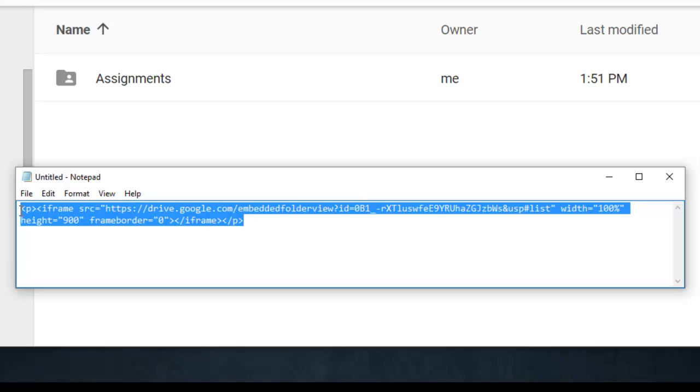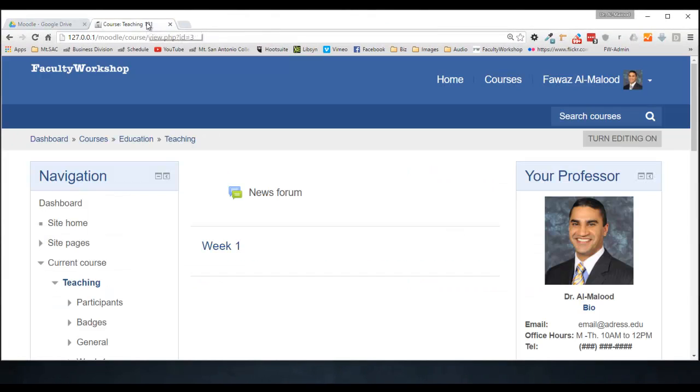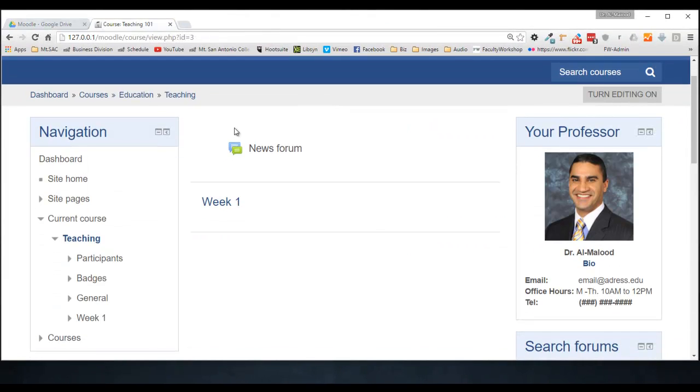I'm going to select this, copy it, and now we're going to go to our Moodle course. I've got a blank course right here. First, you're going to just click on Turn Editing On.